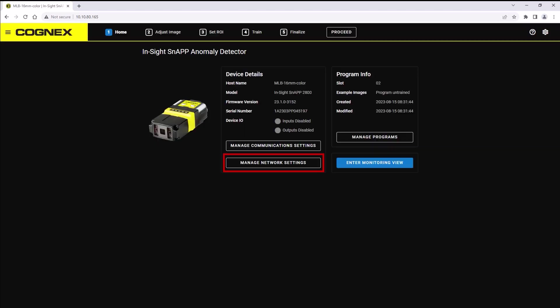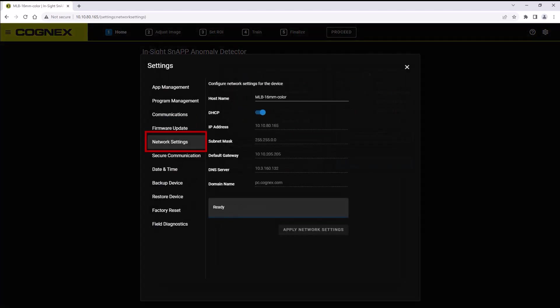The manage network settings button opens the network settings menu. This is where you can change the sensor's name or configure its IP address.